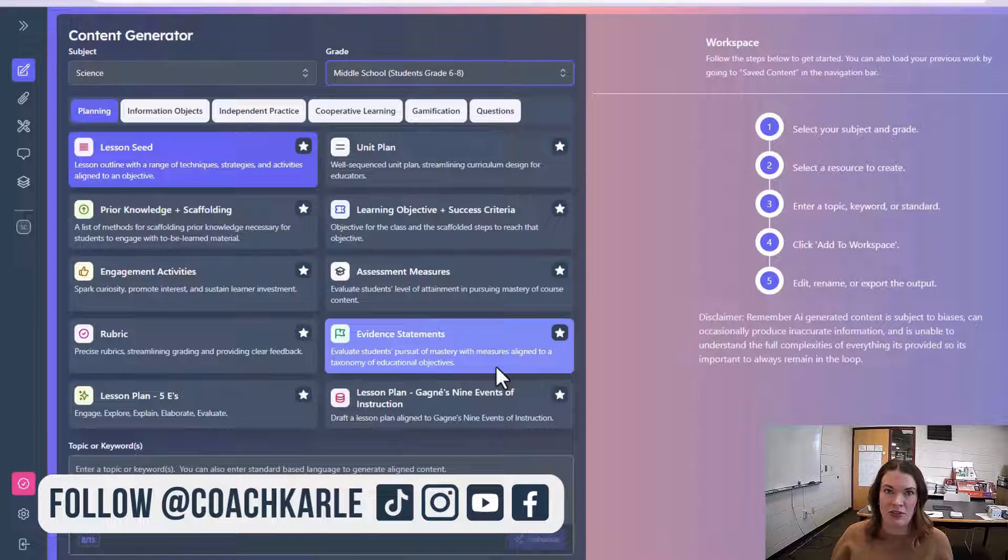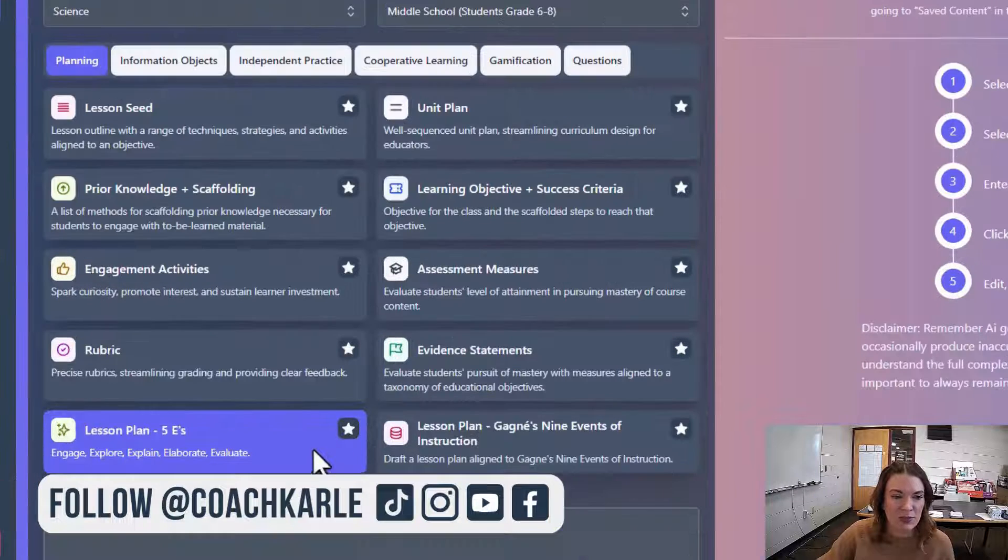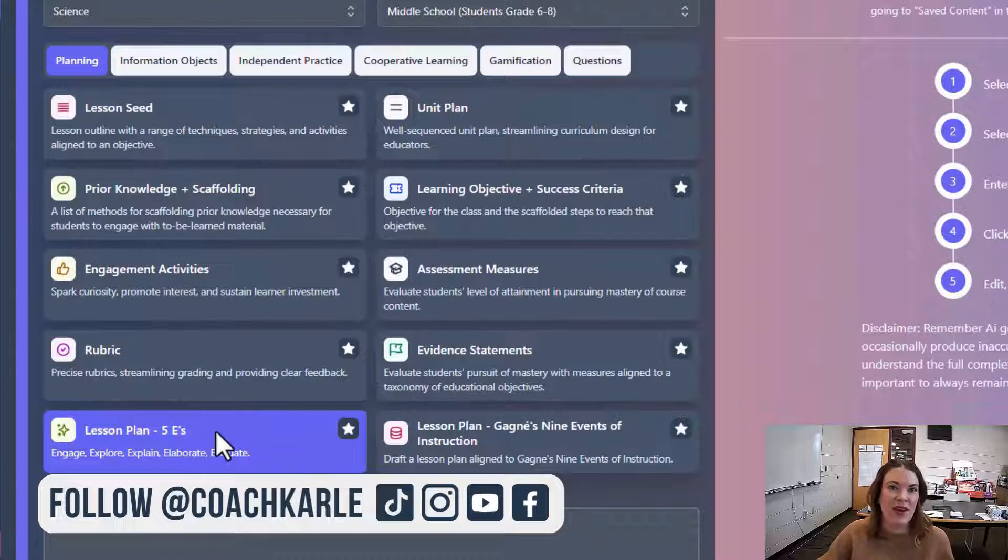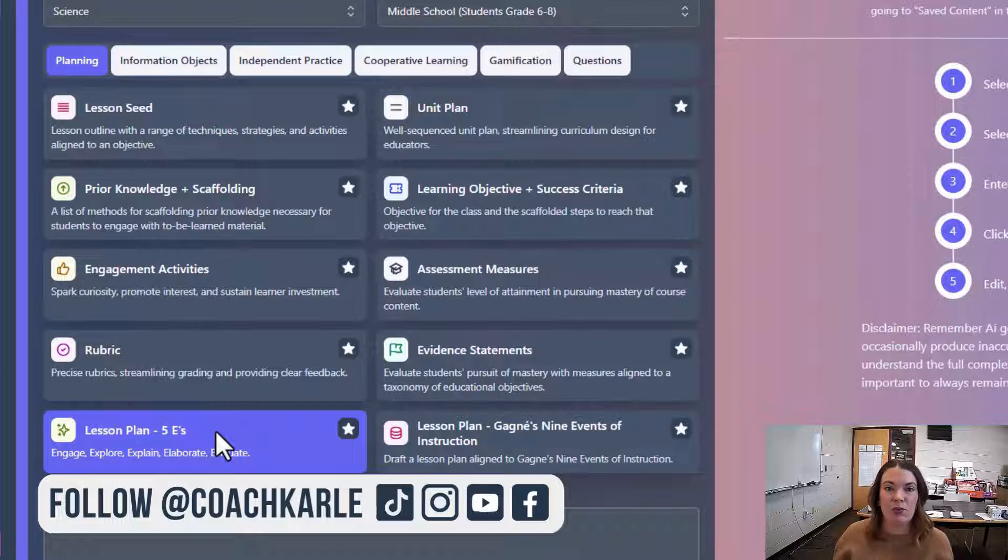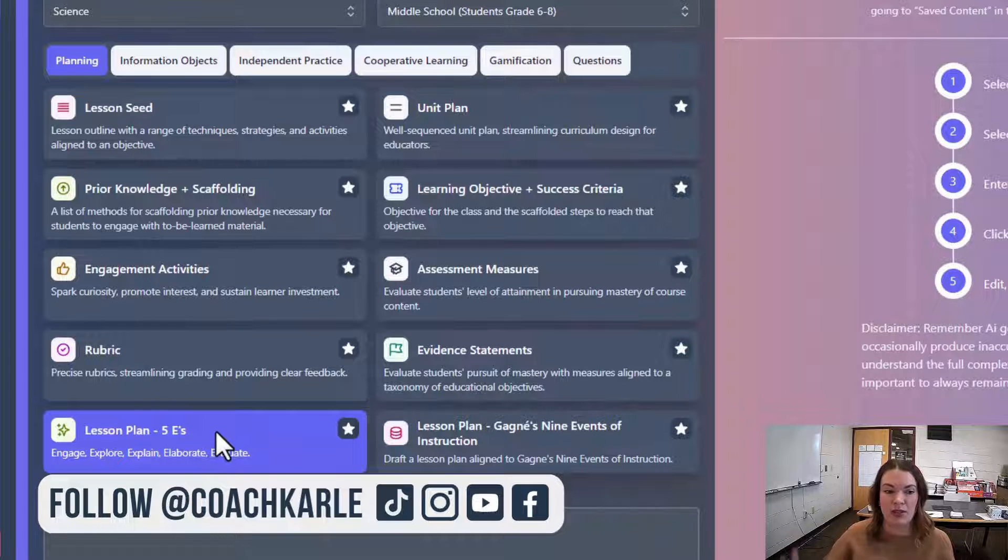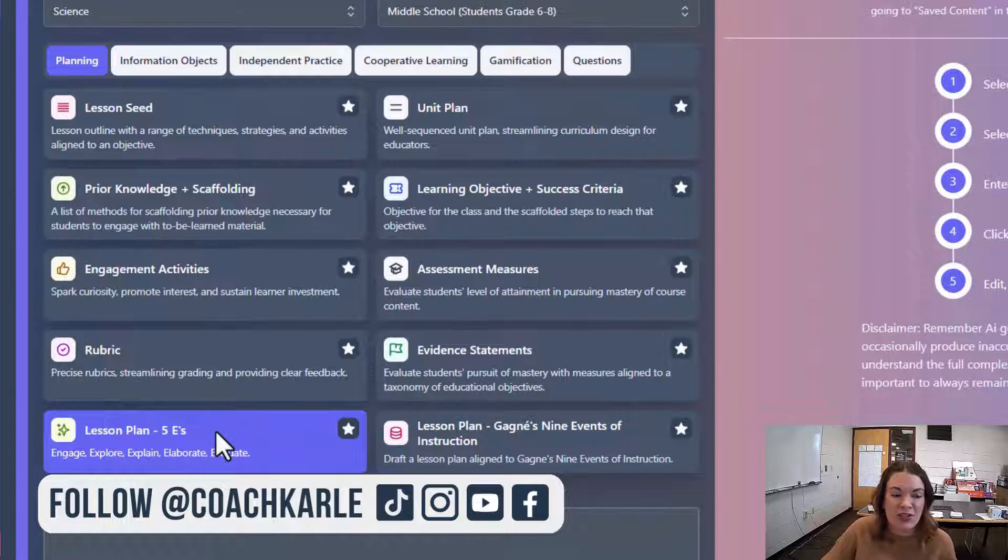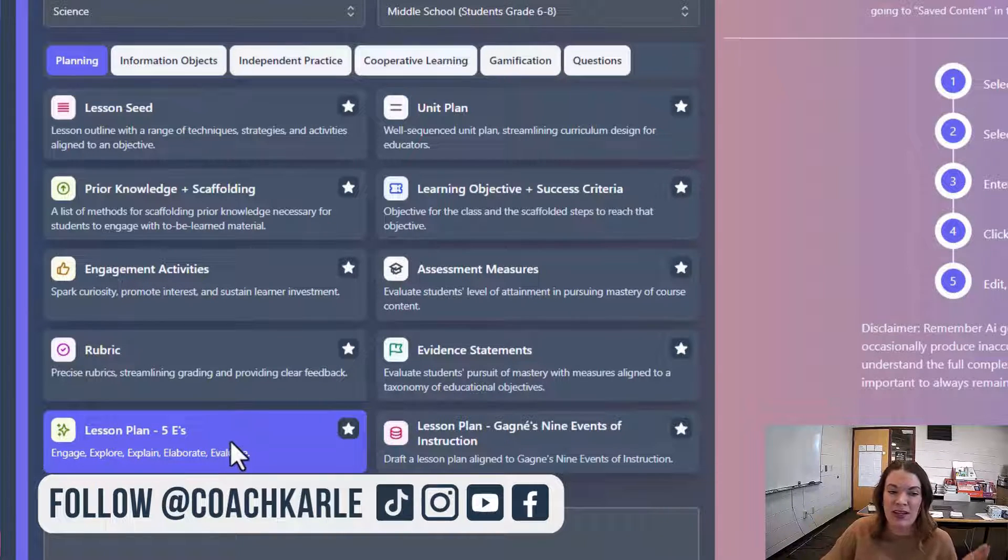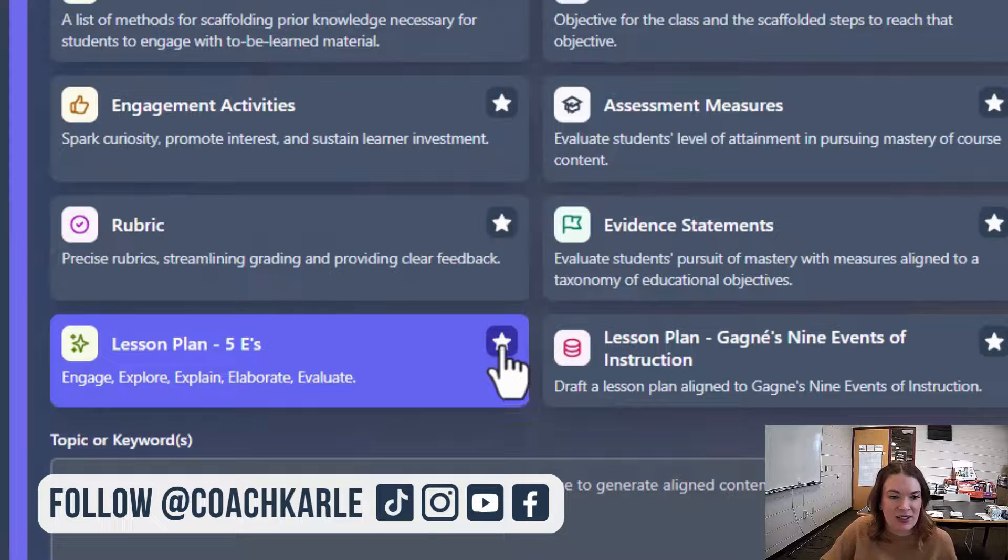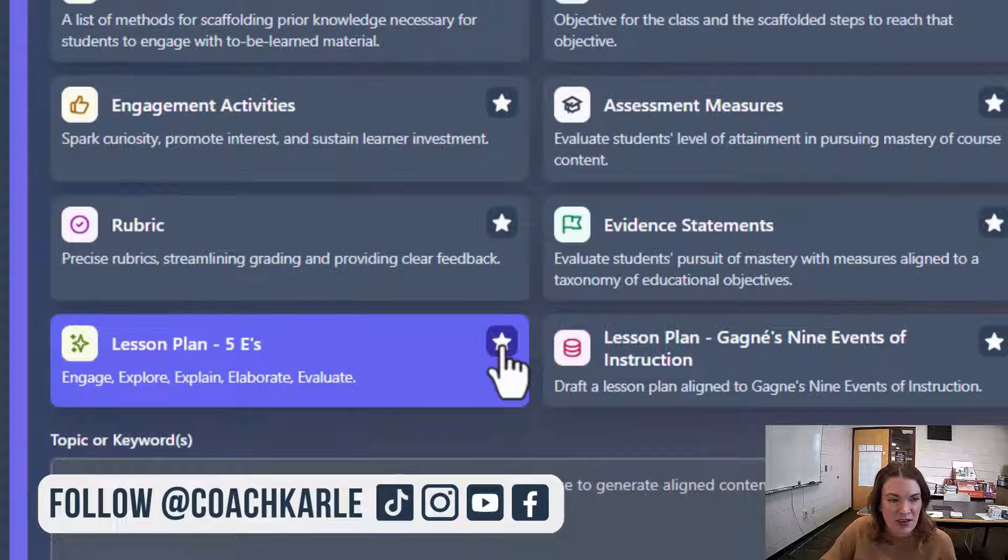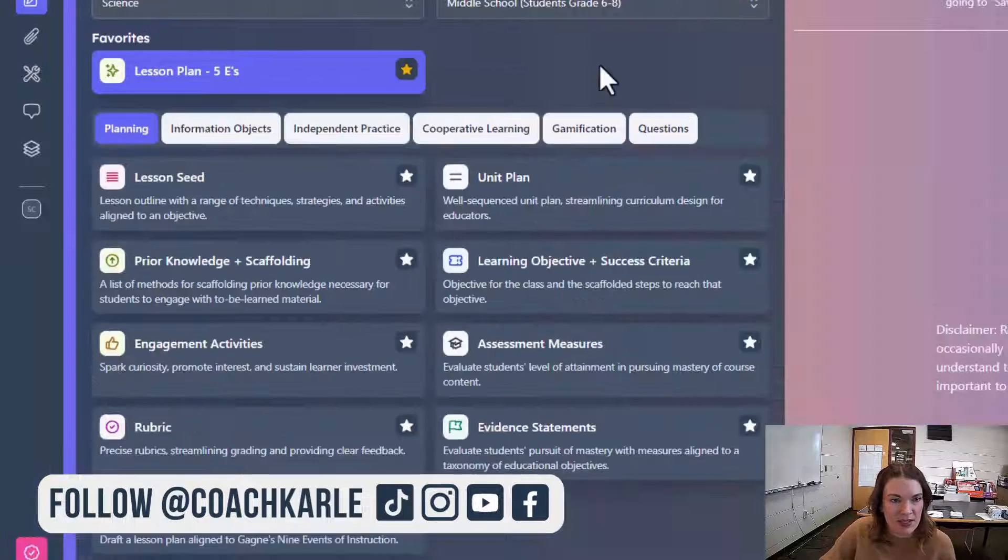A lot of teachers love EduAid for lesson planning. My favorite lesson planning tool is the 5E tool because it creates the lesson plan with an inquiry lens. Students are engaging, exploring, explaining, elaborating, and evaluating. I'm going to star this one since it's one of my favorites,